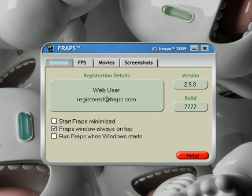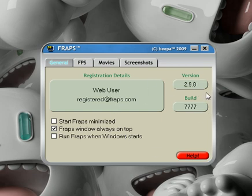This is mainly directed at Raza 187. This is the general tab, these are just my settings. This is with build 777, 2.9.8 by the way.